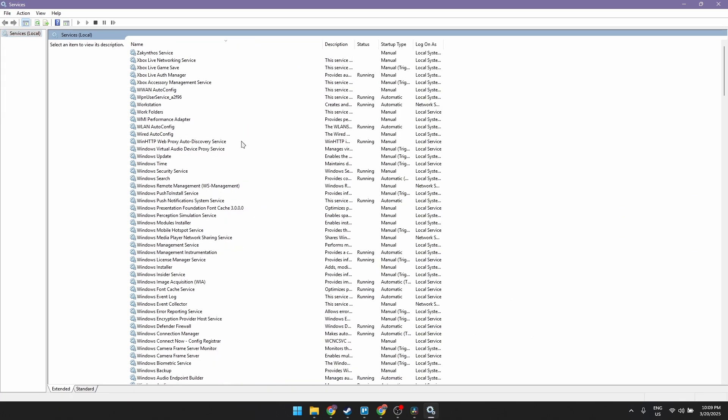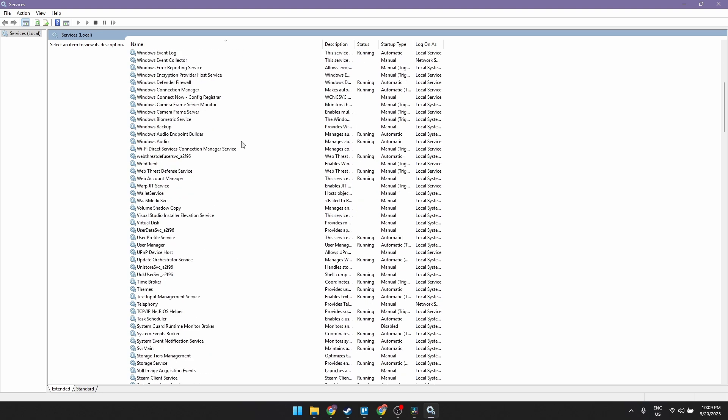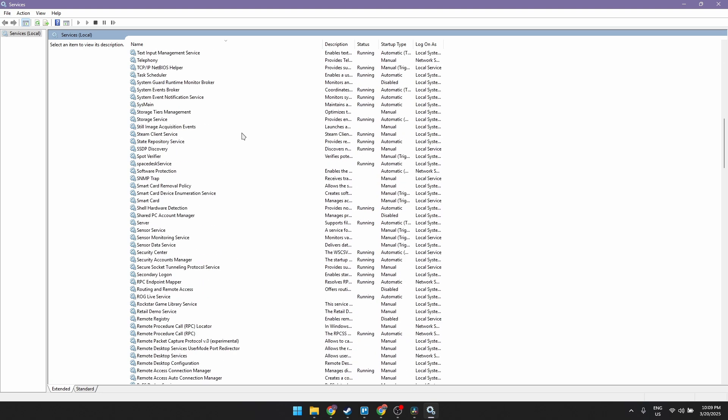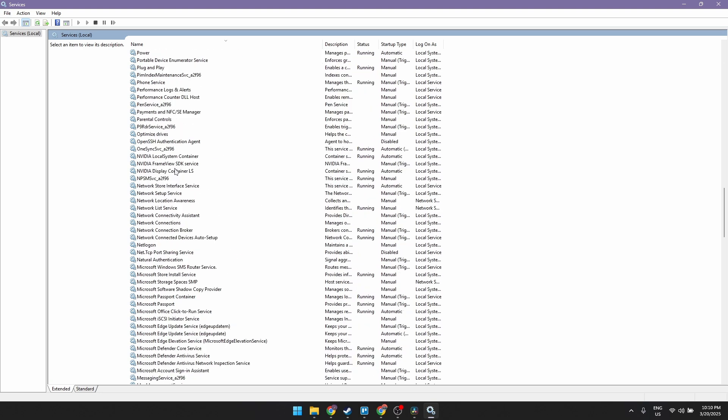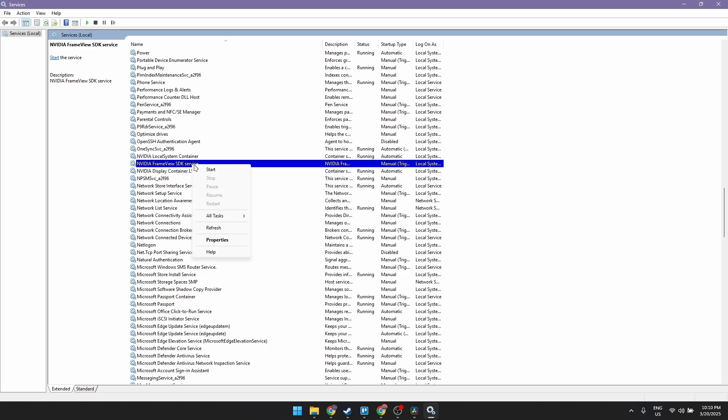Let's fullscreen this. Here on the services list, find NVIDIA FrameView SDK service. Once you find it, click on it, right click, and then click start.